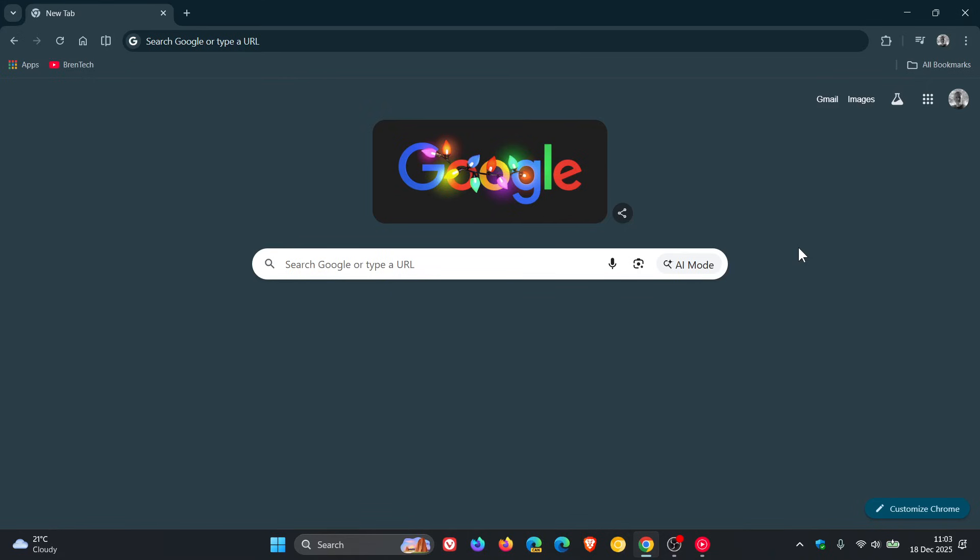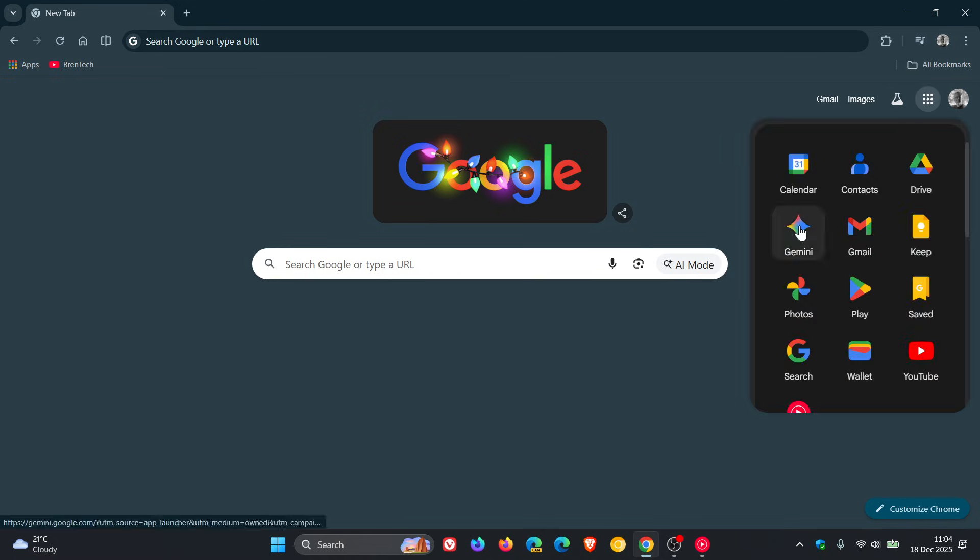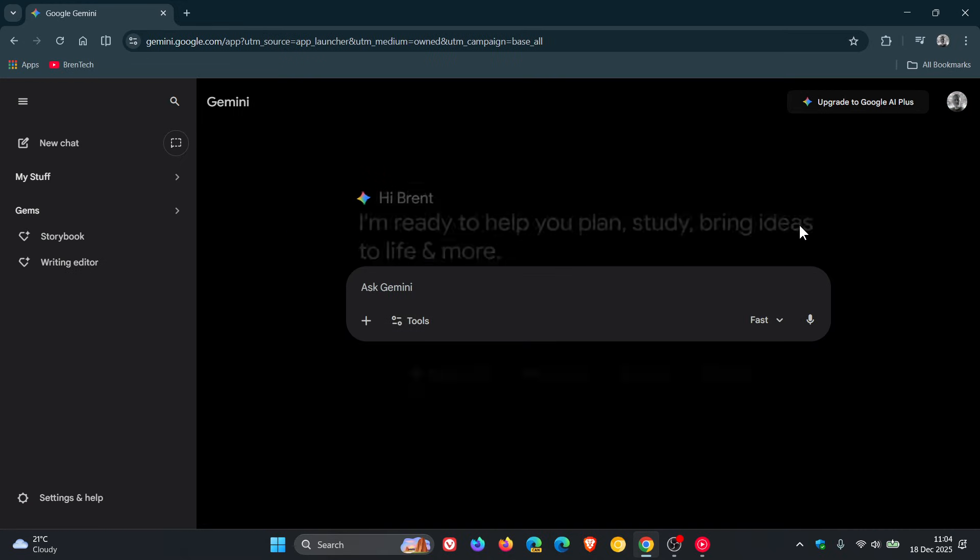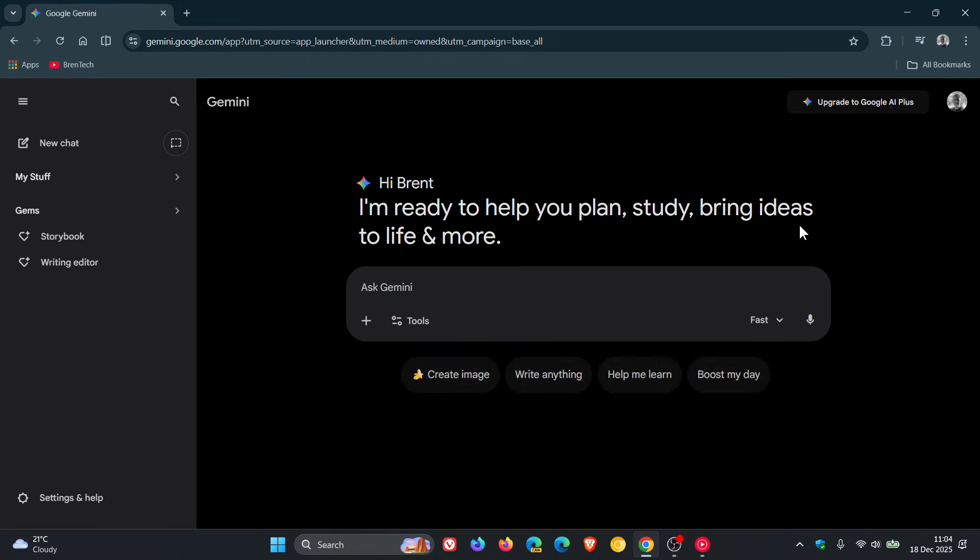Hi, Brent Tech here, where tech is made simple. So just last month, I let you know that if you are using Google Gemini, Google's AI chatbot, that Google had launched Gemini 3, which according to Google was its most intelligent AI model yet. I'll leave the video linked for what it's worth.